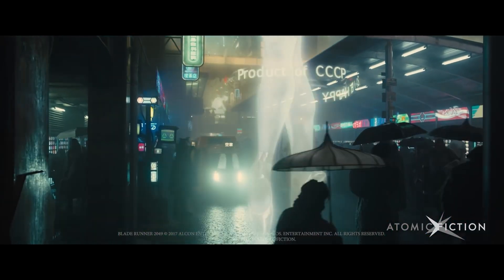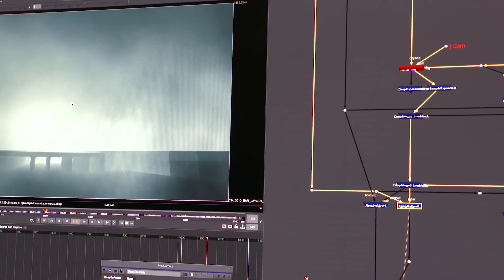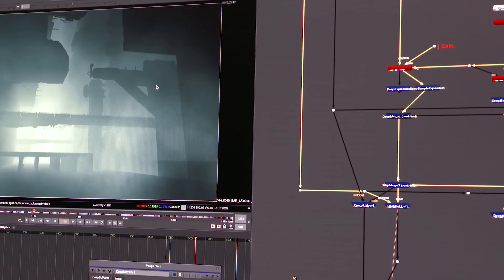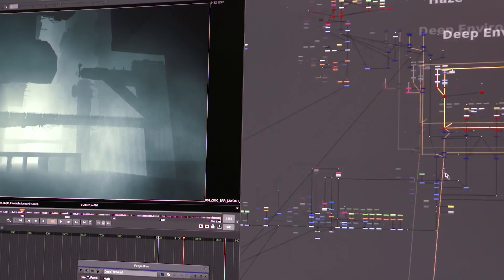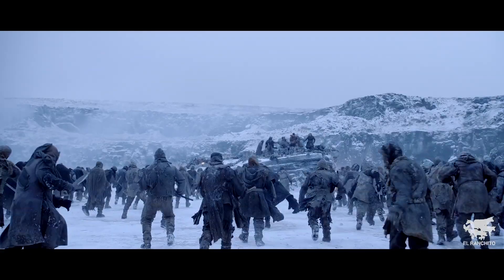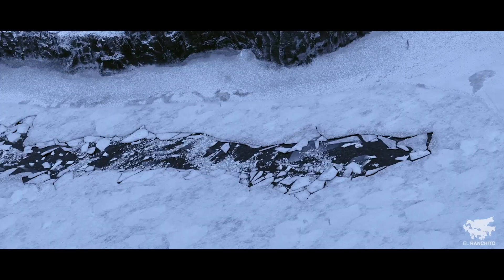Being able to build a whole atmosphere in Nuke with layers of actual volumetric elements that are thrown in there and deep and layered all the way back just brings this reality, this edge, this life to it that you don't get otherwise.